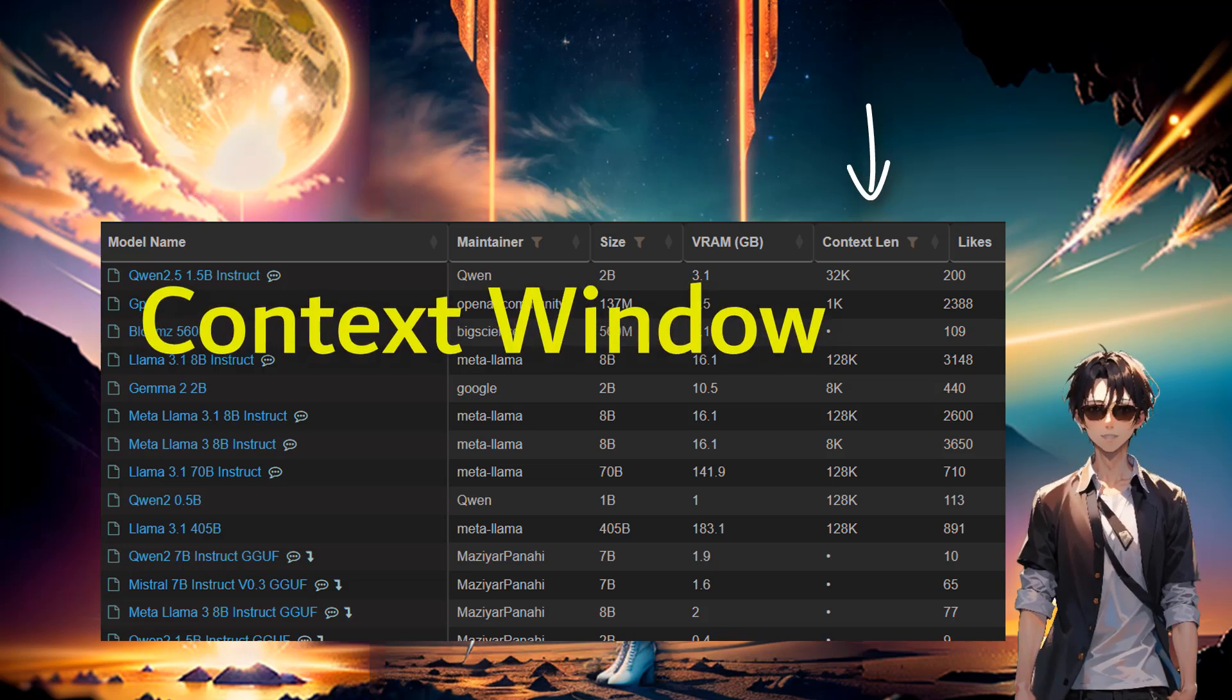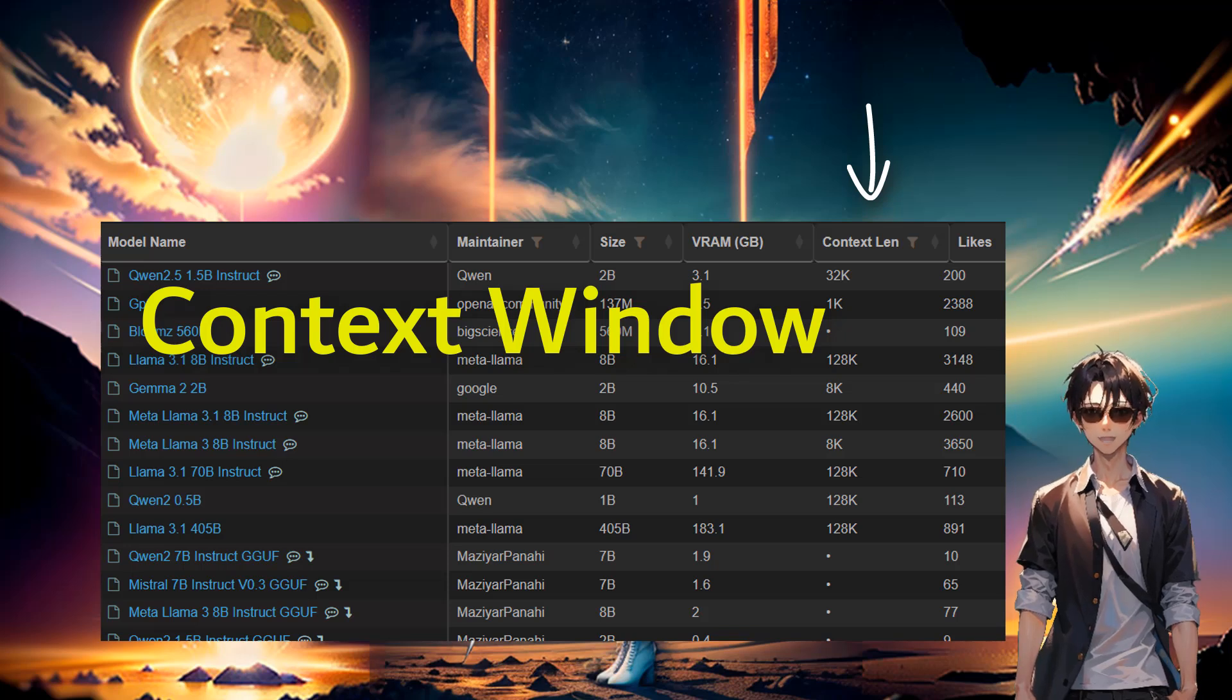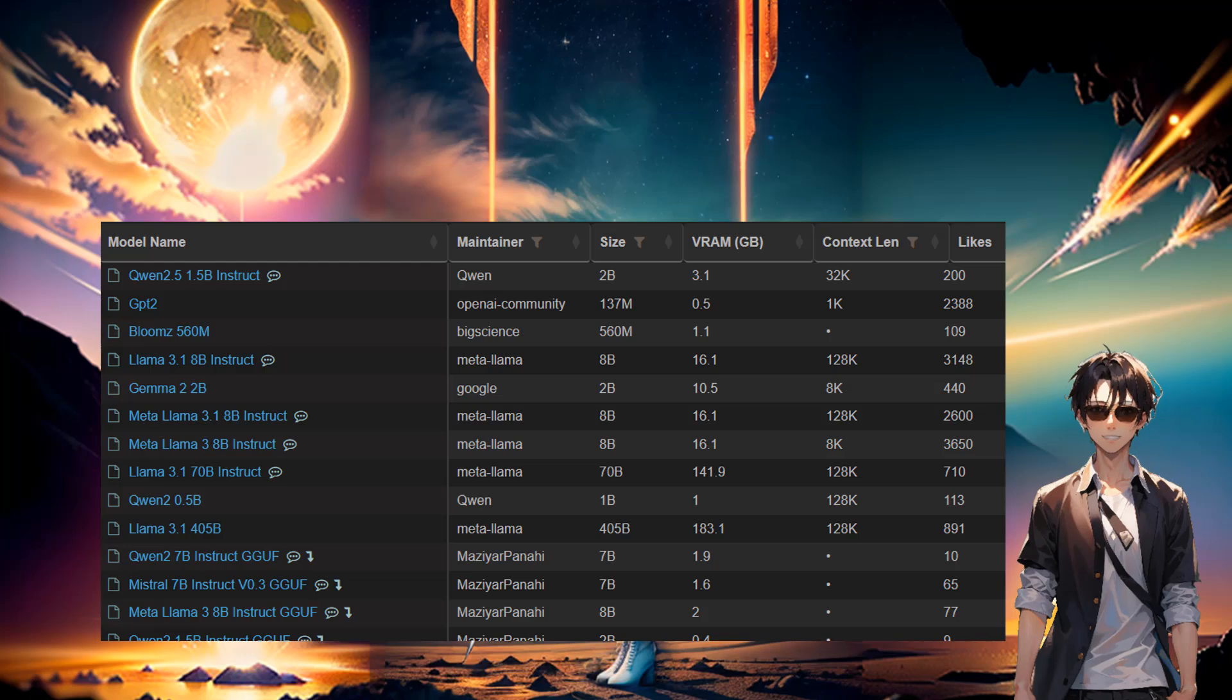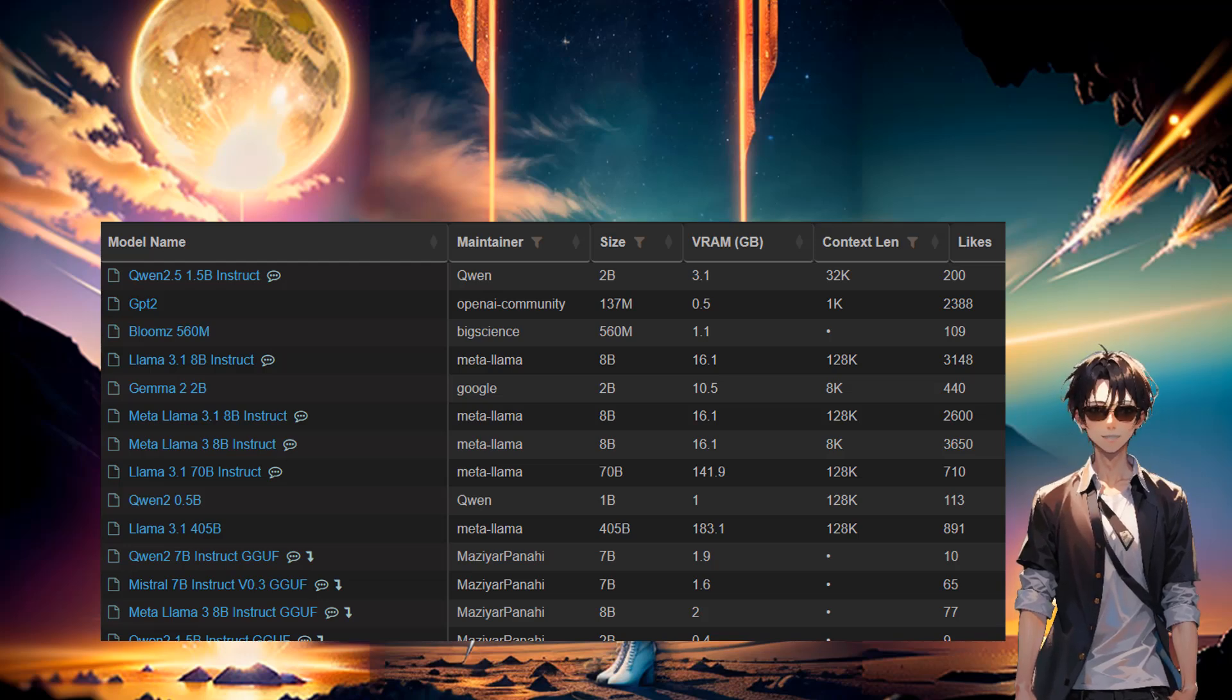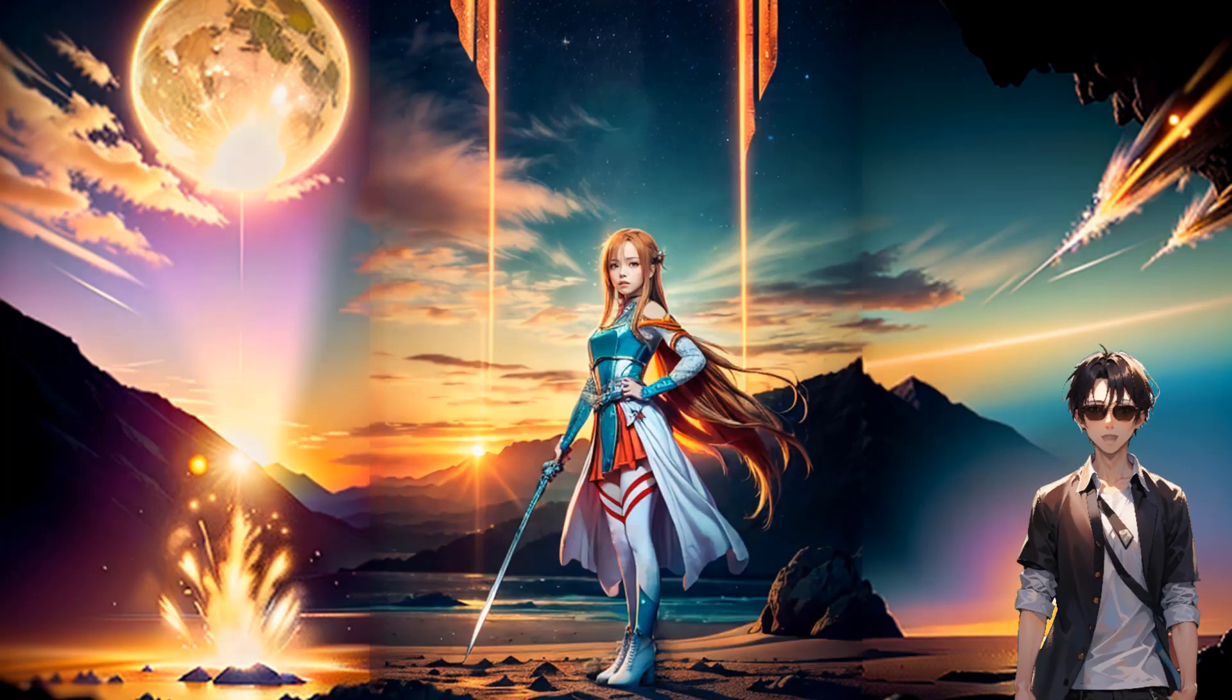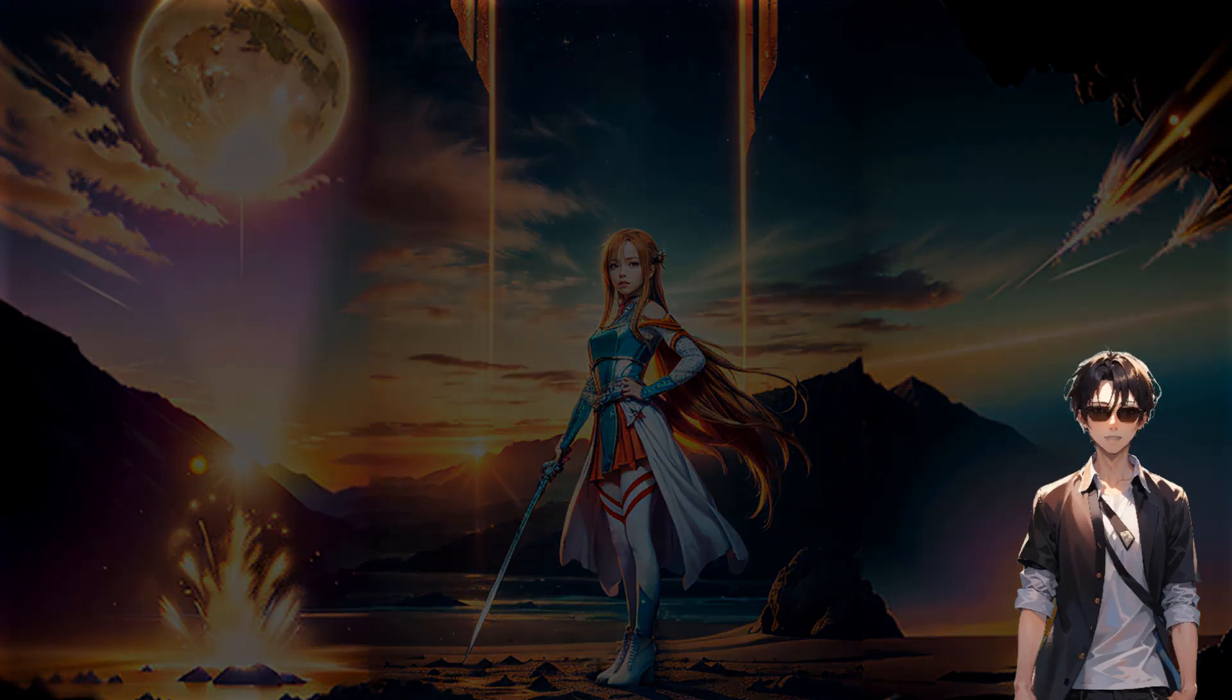And then again, context window. We said we're trying to put a lot of information into a prompt, and not just a one-liner. The context length, it's important. You want one that is big enough that fits your need. Usually I go with 32K, but it can be anything else.